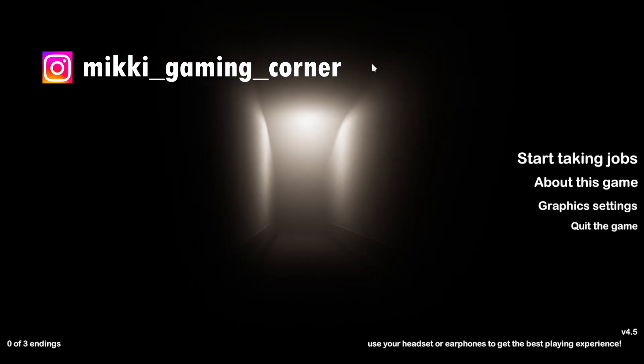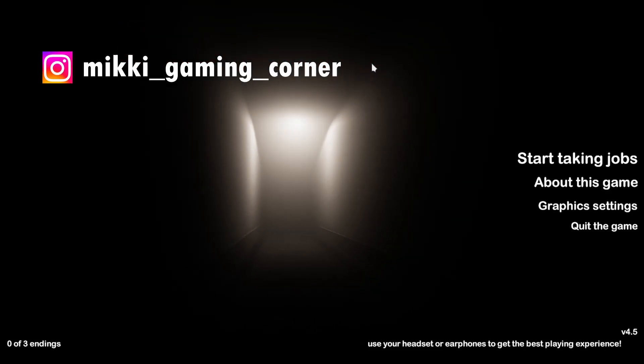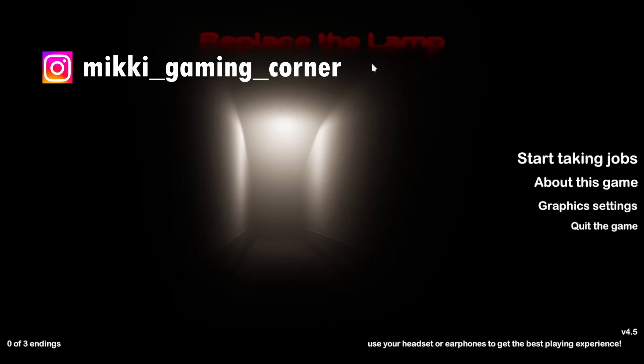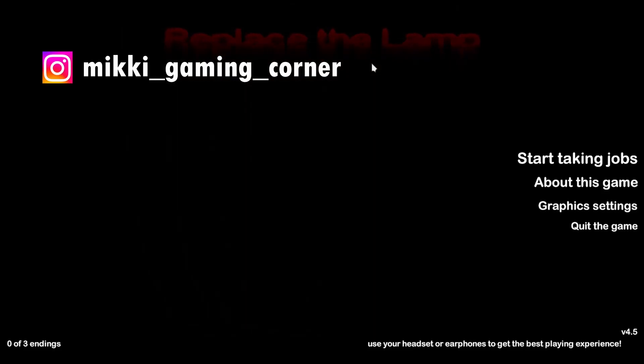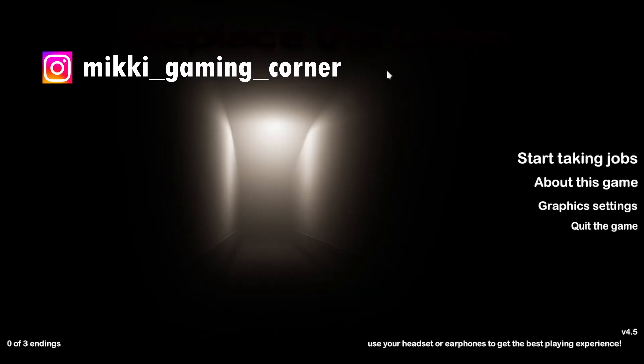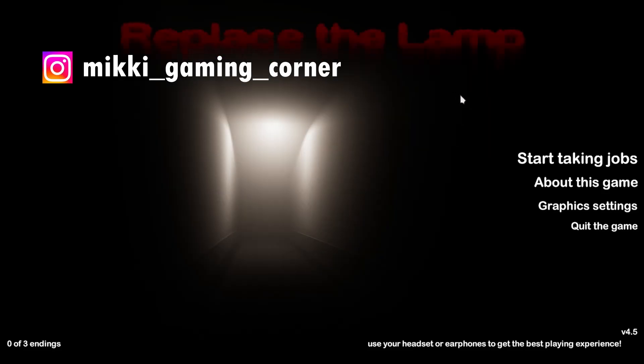Hi there everyone and welcome back to a new video. Today we're playing Replace the Lamp, so let's get right into the video.